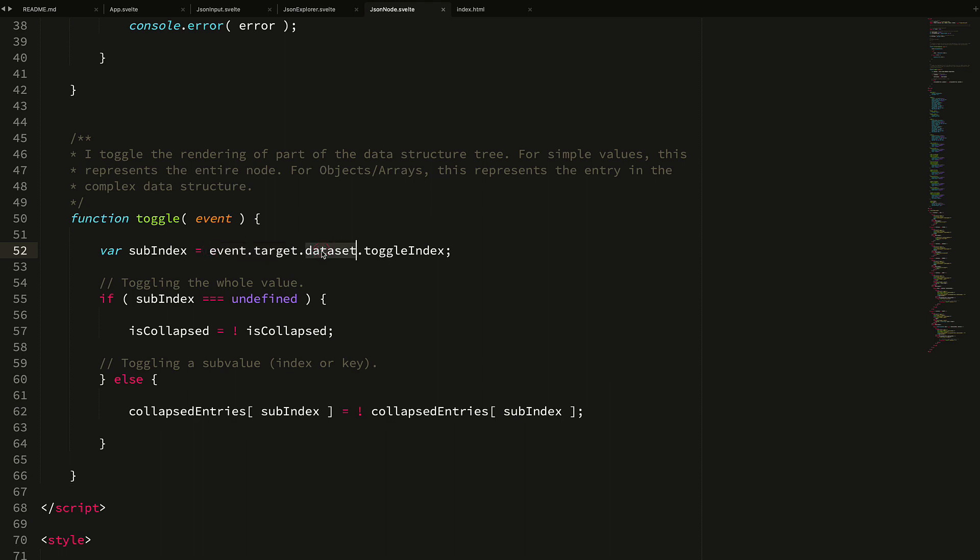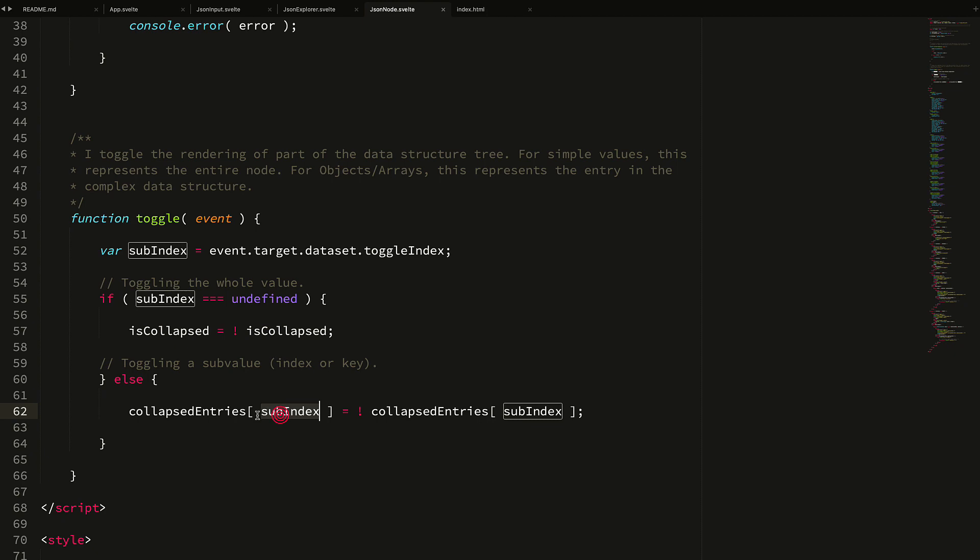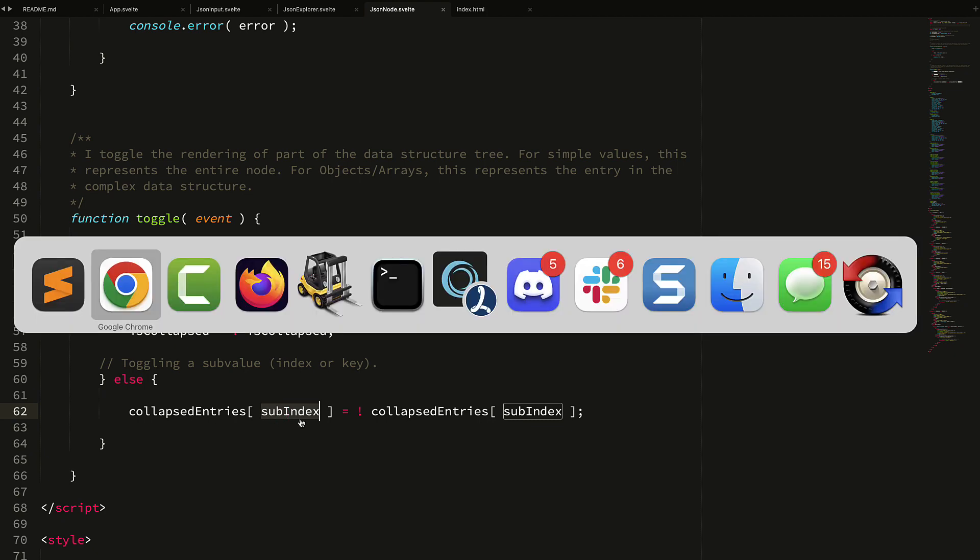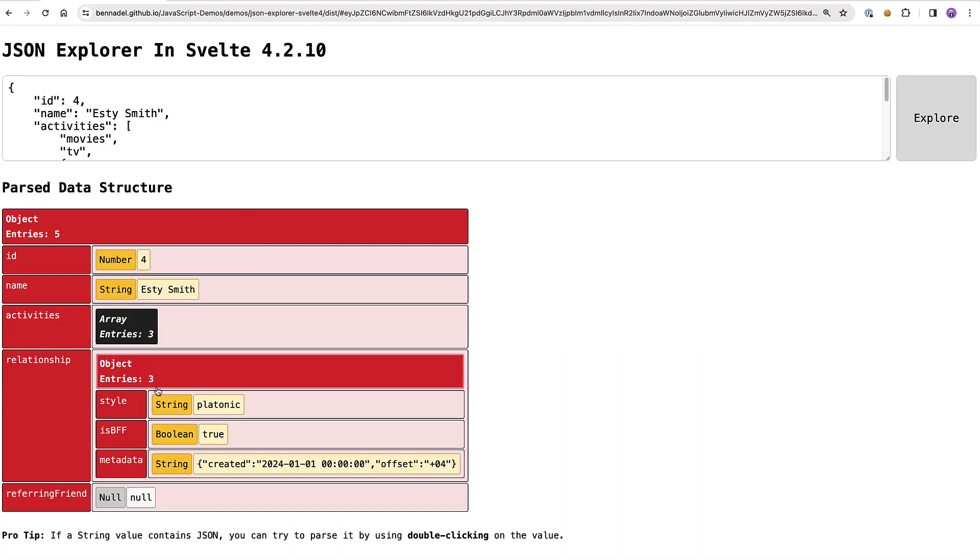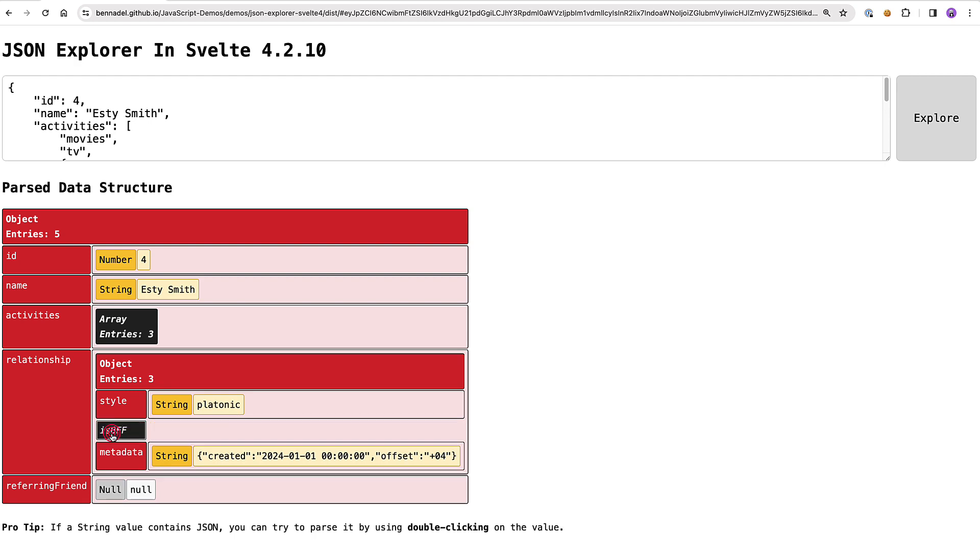But then if we look at the toggle method, you'll see that I look at the target of the event, and then I look in the data set, which gets populated by those data dash attributes. And I'm looking to see if toggle index exists - if it doesn't exist, I know that I'm toggling the root node at this particular part of the subtree. And if it does exist, I know that I'm toggling a sub entry. That's how I differentiate between something like the single node and the entry node.